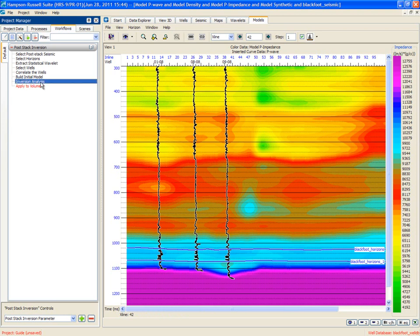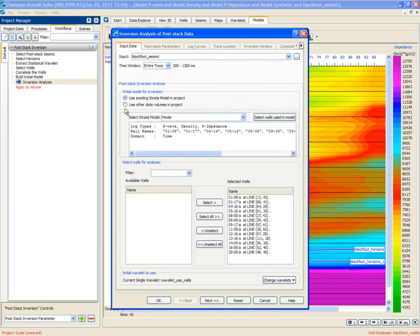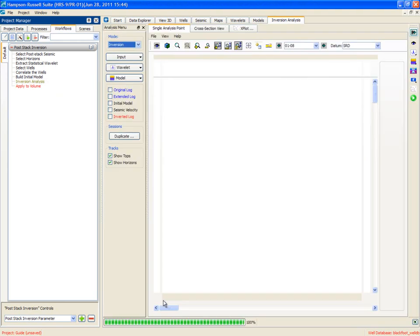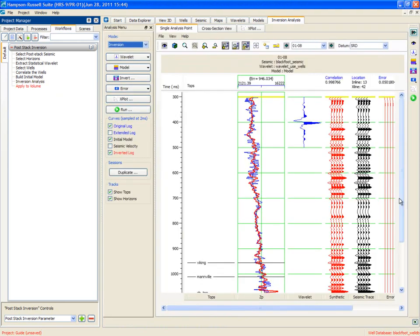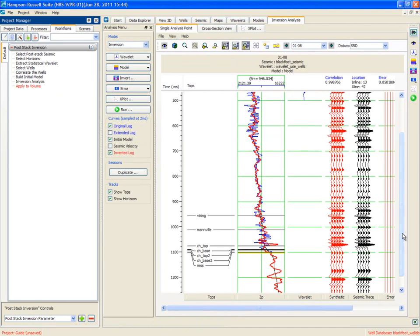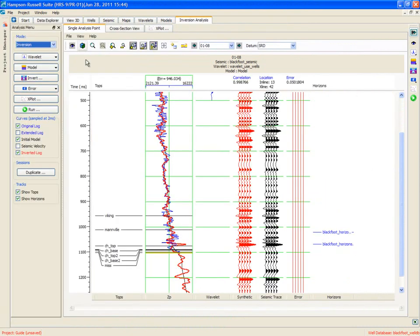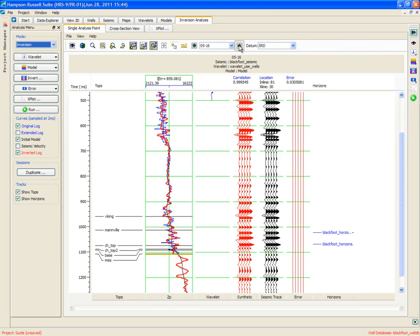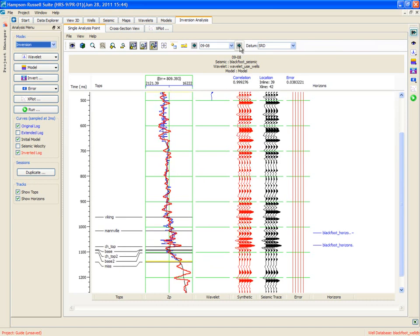Now we're ready to do inversion analysis. All the parameters default to use the wells, and use the existing strata model. OK on that. And we get the inversion analysis. The inversion analysis, once again, I can make more space by getting rid of the project manager. The inversion analysis shows the inverted trace in red overlying the original well log in blue. The red traces are synthetic, calculated from the inversion trace. The black traces are the average trace around the well location. By clicking this button, I step from well to well, and I can QC how well I'm doing.